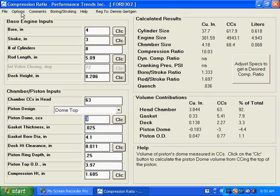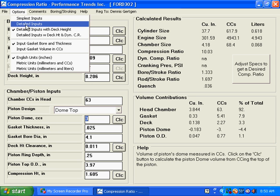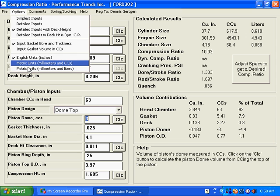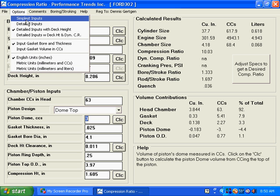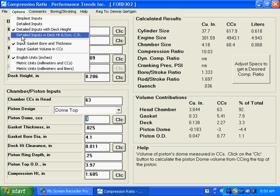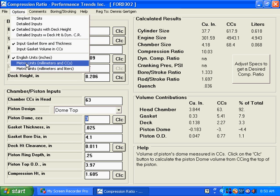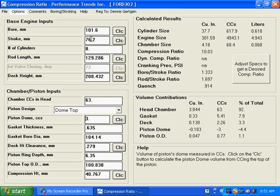The next thing that I'd like to point out are the options. The simplest inputs are the ones that we started out with. This is what you would get in our demo mode. And we can change this to more inputs. Like this particular engine has detailed inputs with deck height. Detailed inputs with deck height and dynamic compression ratio. Another thing that we can do is that we can change this from inches to millimeters. And you can see here that everything has been changed from inches into metric.